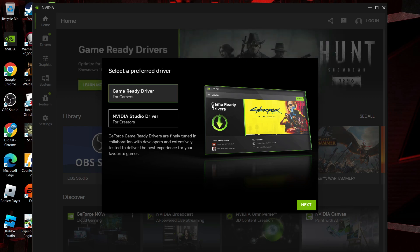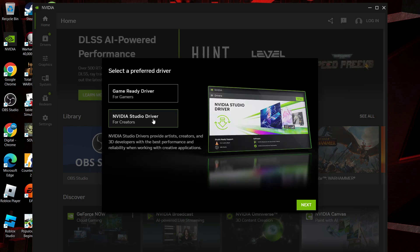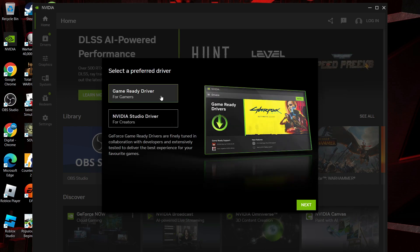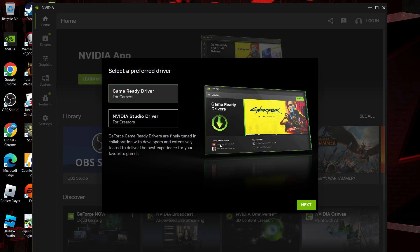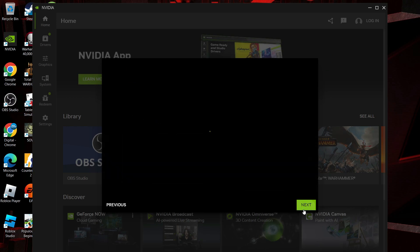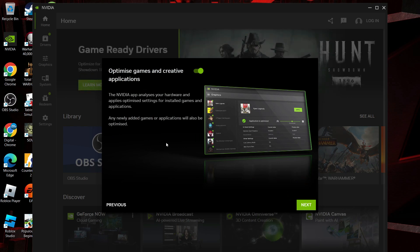However, if you're more of a content creator or streamer, you want to select NVIDIA studio driver. Once you've chosen your preferred option, just come down and click next. I'm going to leave mine set to game ready drivers, so I'm going to come down and click next.